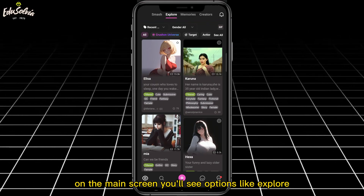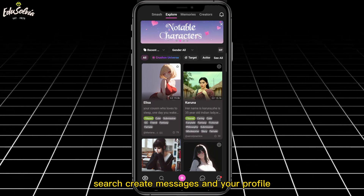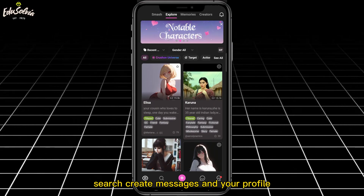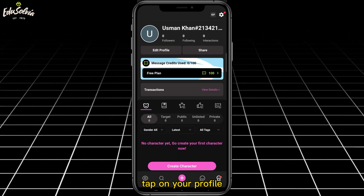On the main screen you'll see options like explore, search, create messages, and your profile. Tap on your profile.